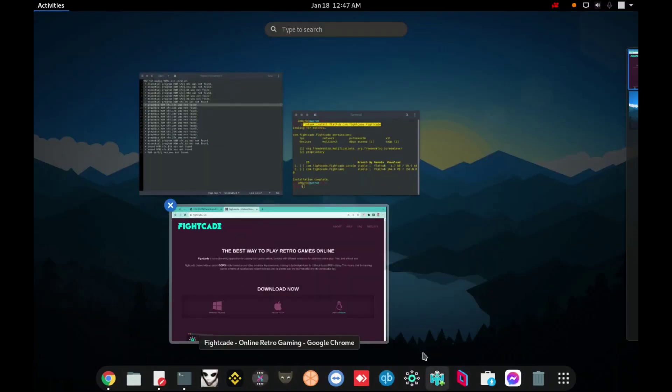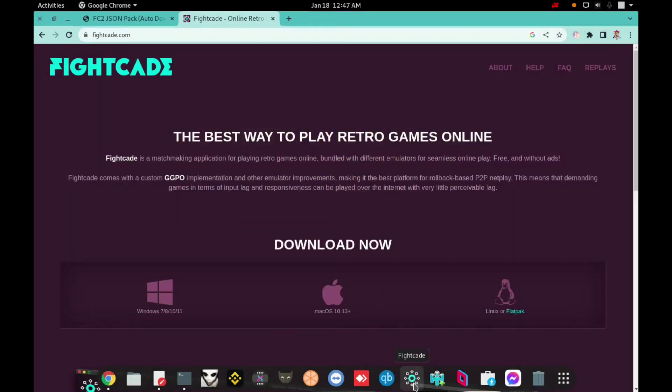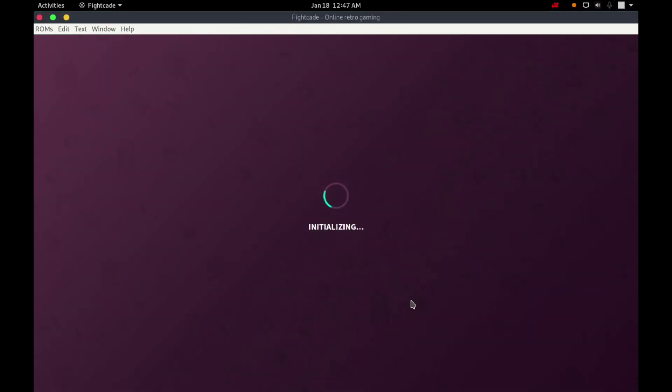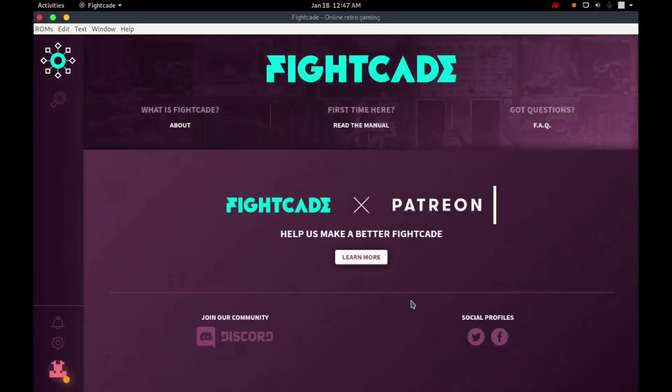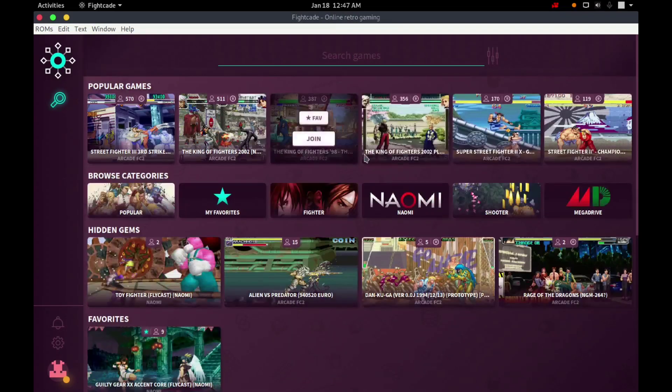Right now I will show you where the error happens in Fightcade. I'm already logged. I will click on the magnify glass to search for a game.